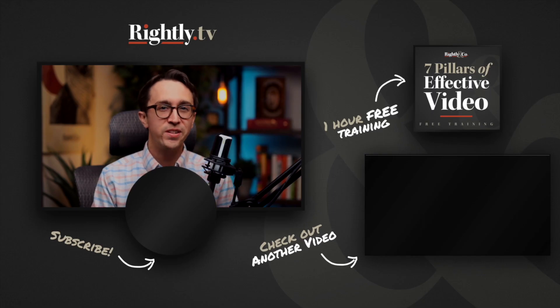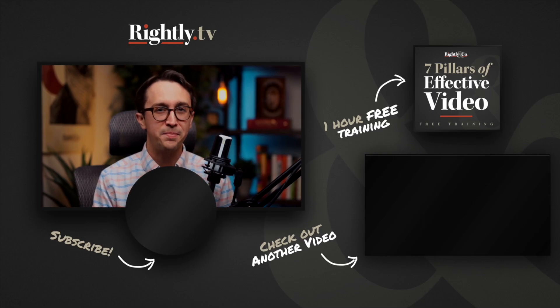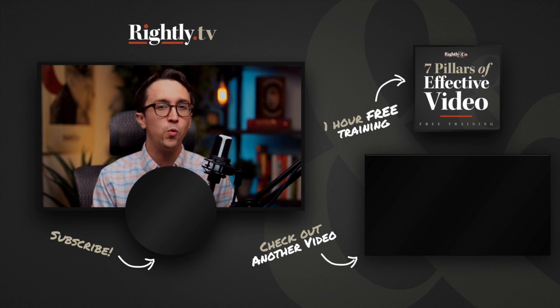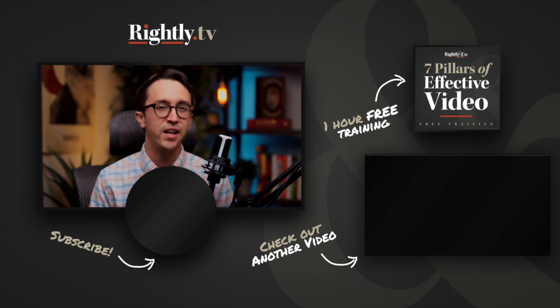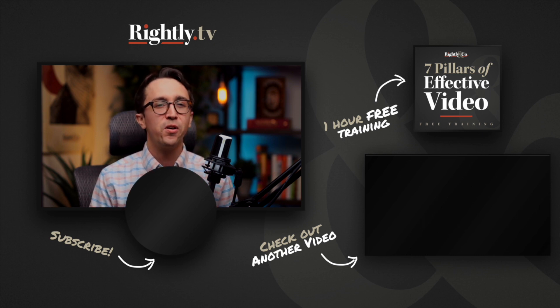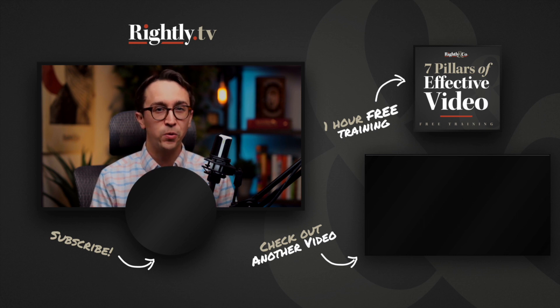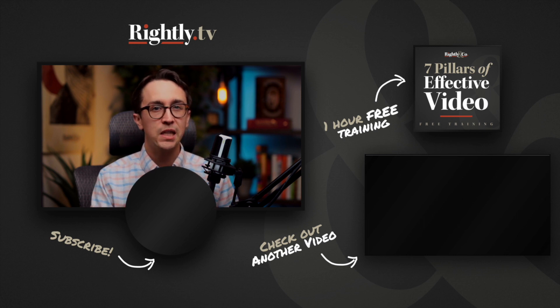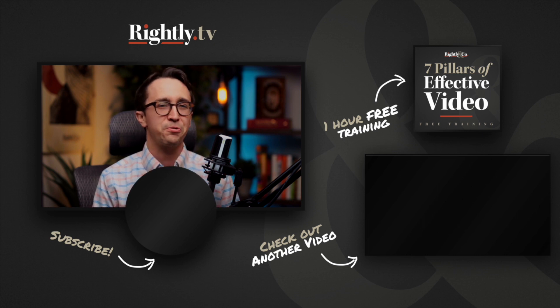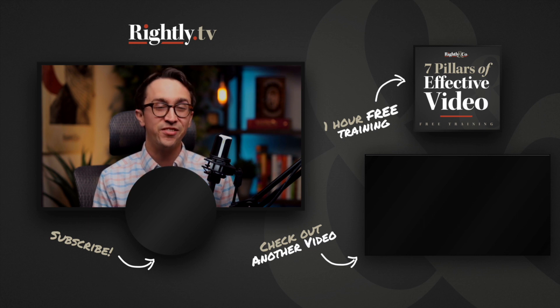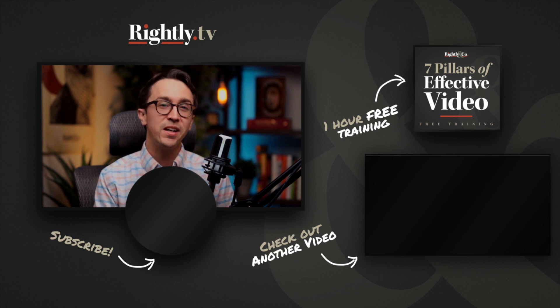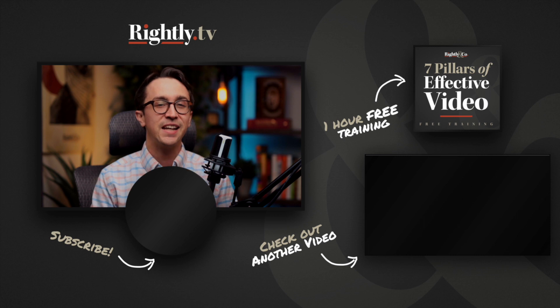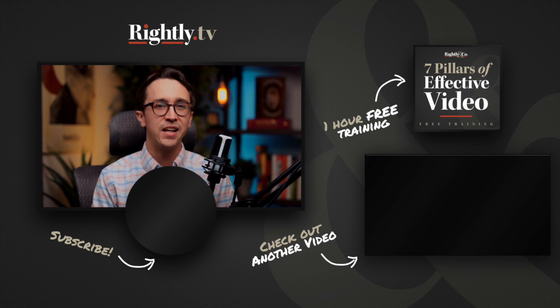Hey, so I get asked all the time how I make my videos, so I decided to put together for you a free one-hour training, which I'm calling the Seven Pillars of Effective Video. Again, this is totally free, so click the box in the top right-hand corner of this video. You can also head on over to rightly.tv slash training.